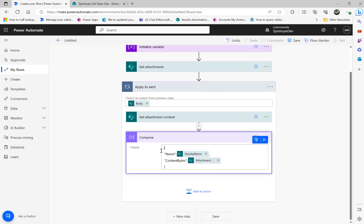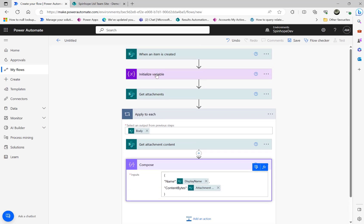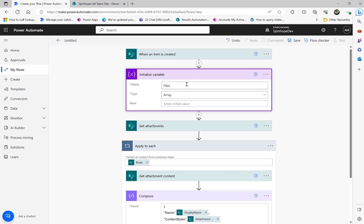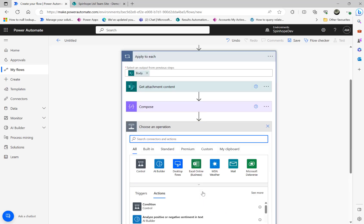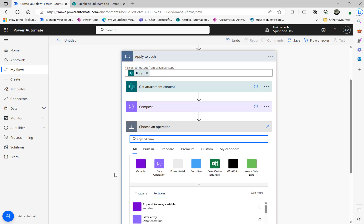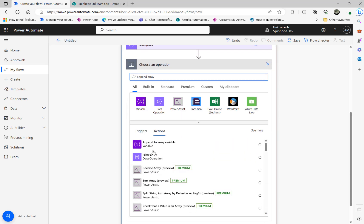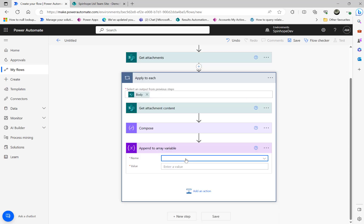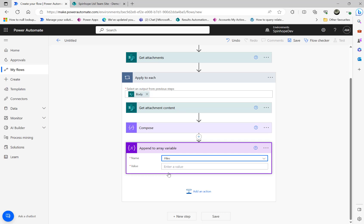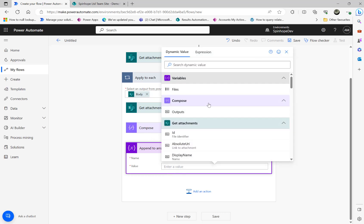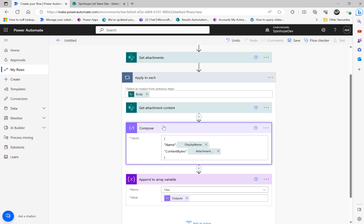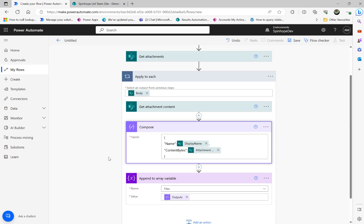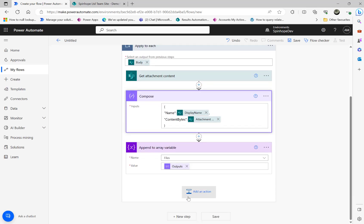The next step, remember we declared a variable called array, so all I'm going to do now here is 'append array'. Select the variable name that is 'files' and then the compose action step, that output. So that means once this loop is executed we'll be having the name and the content bytes here.